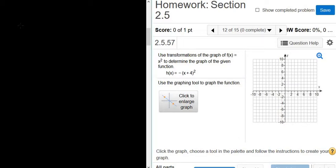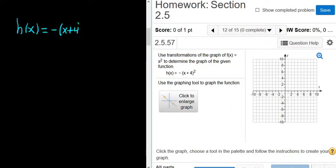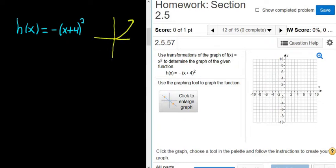In this video, we have to graph the function h of x equals negative parentheses x plus 4 quantity squared. The first thing to notice is that this is a transformation of the graph of y equals x squared. If you remember, y equals x squared looks like a u.